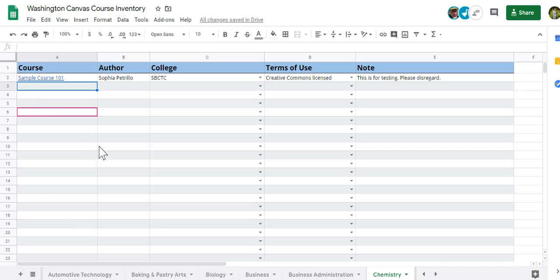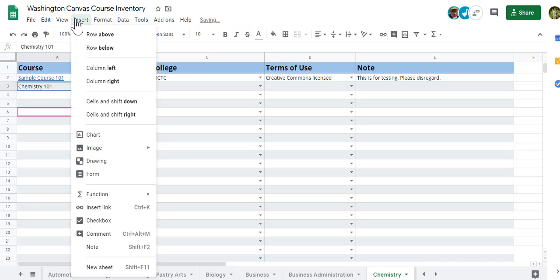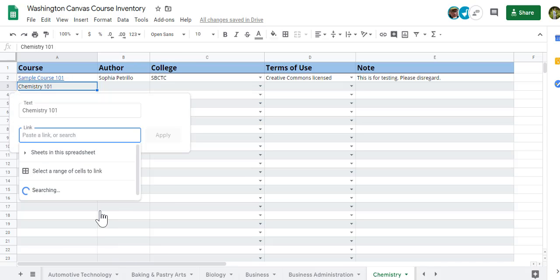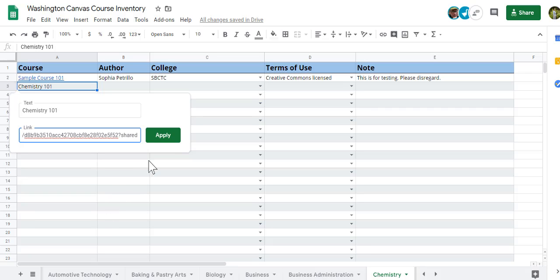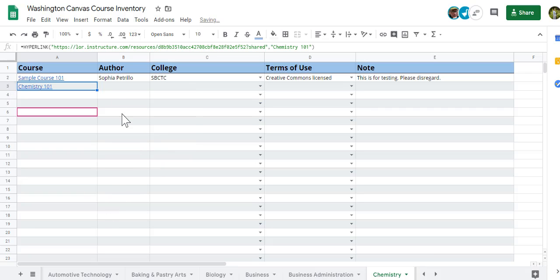Going to head over here, add your course title. And we're going to want to add that hyperlink to this cell by clicking on Insert, Insert link. We're going to have you paste that link you grabbed from the Commons. Hit Apply.